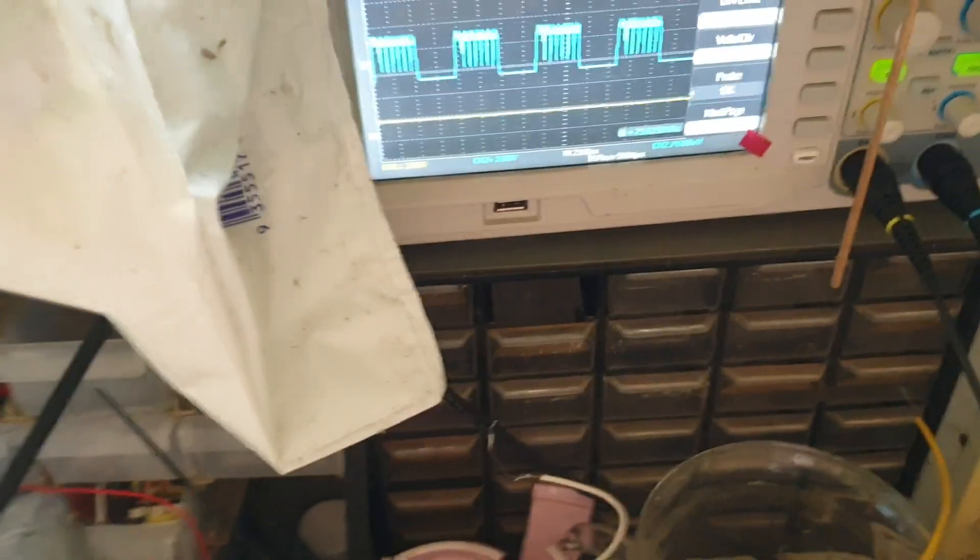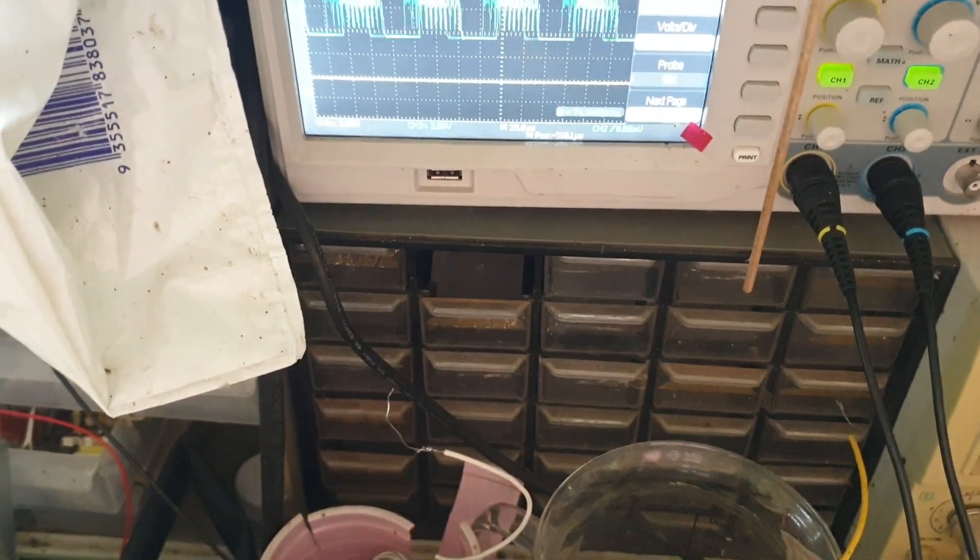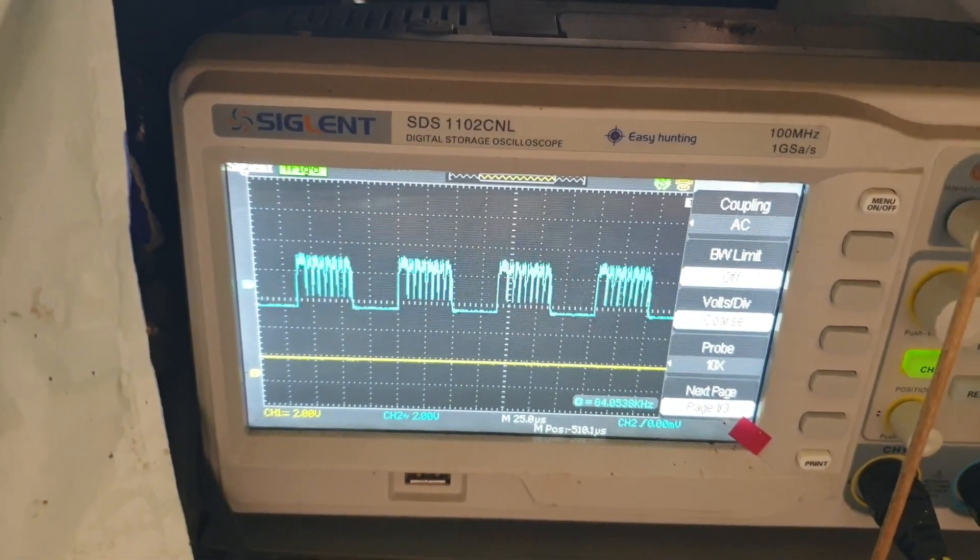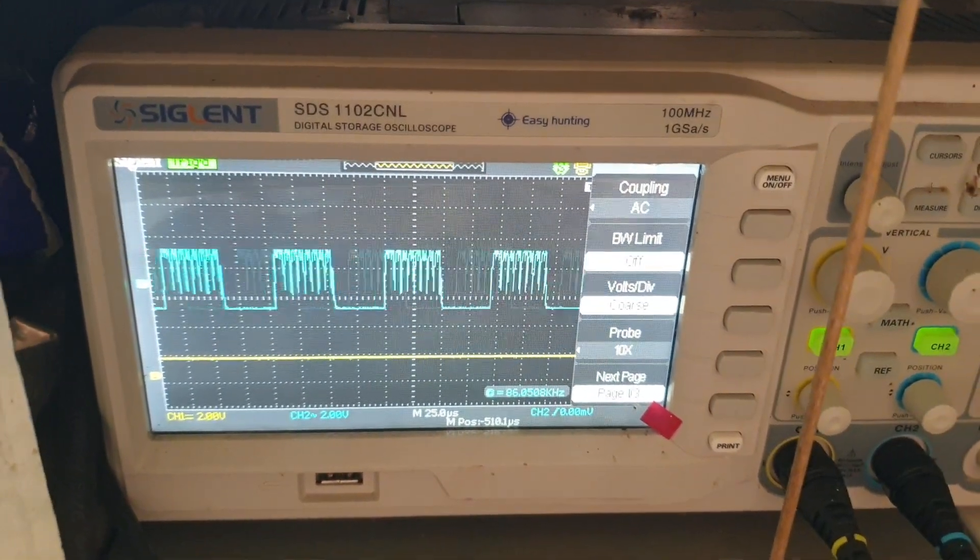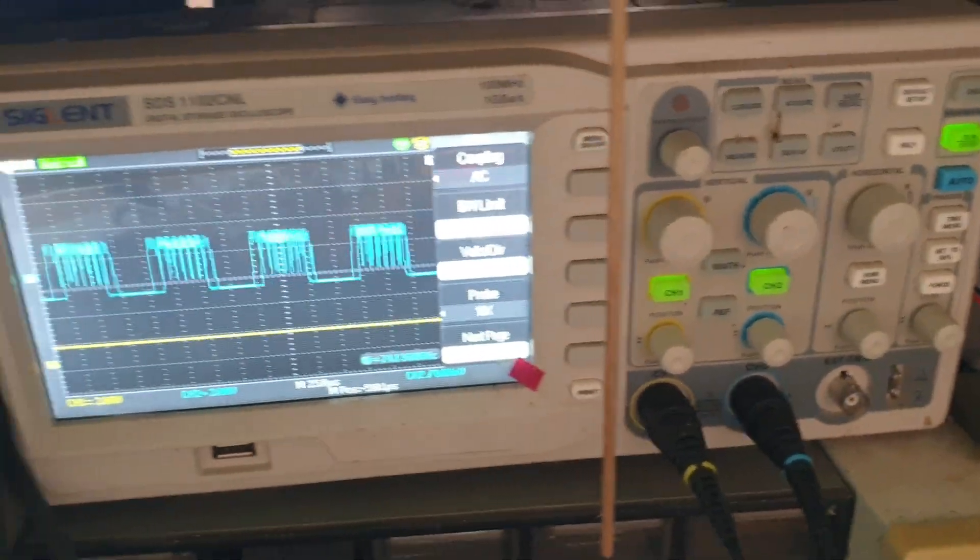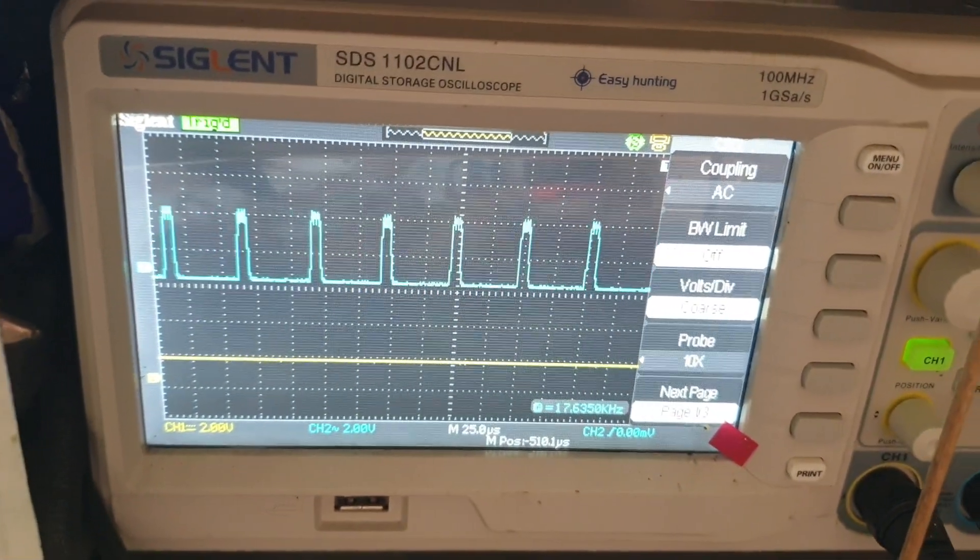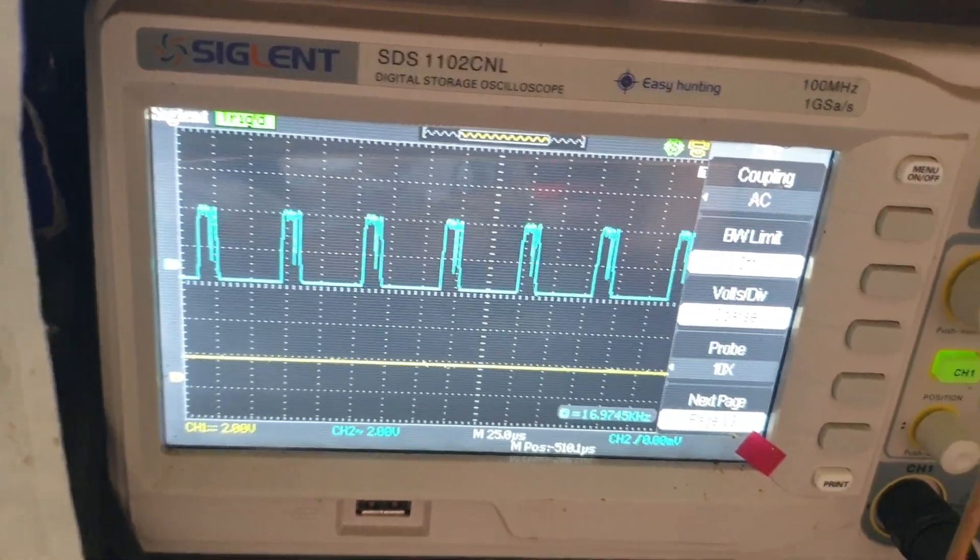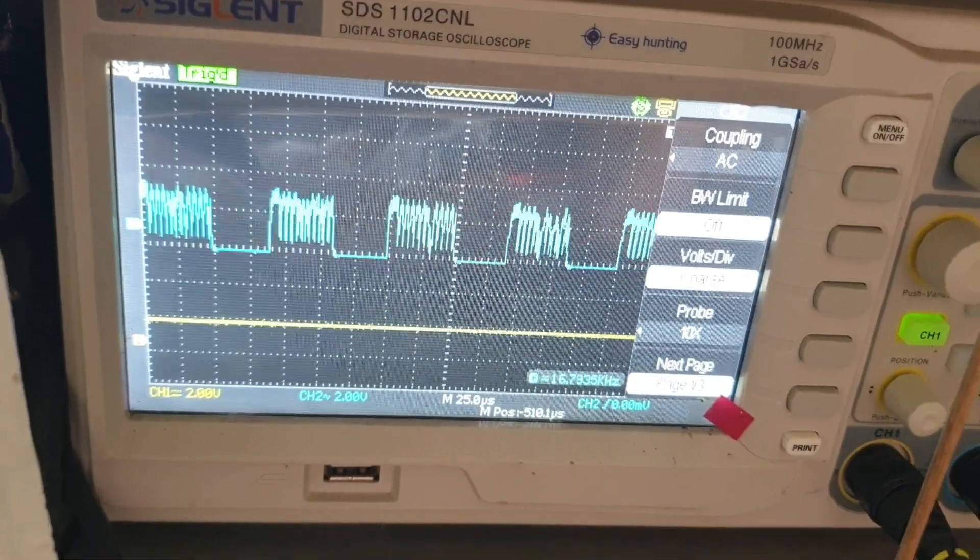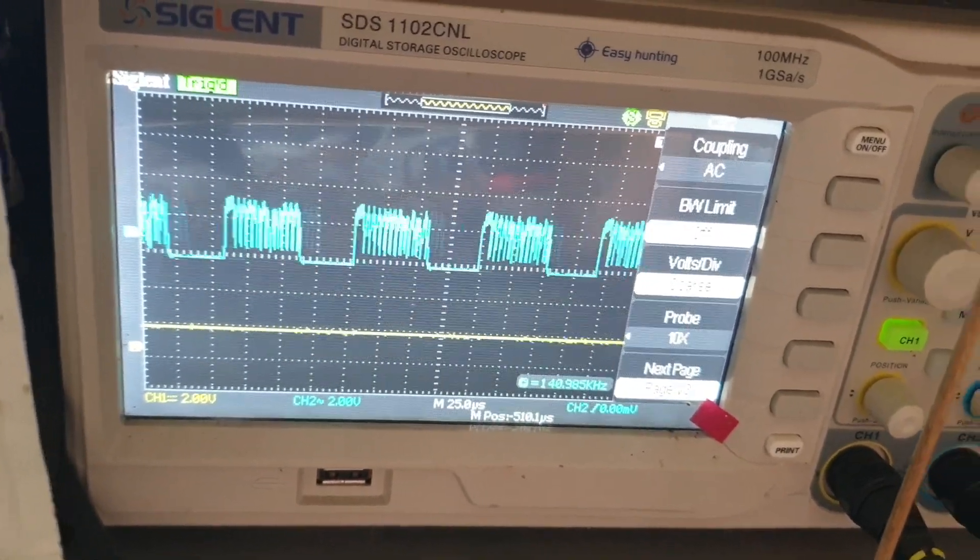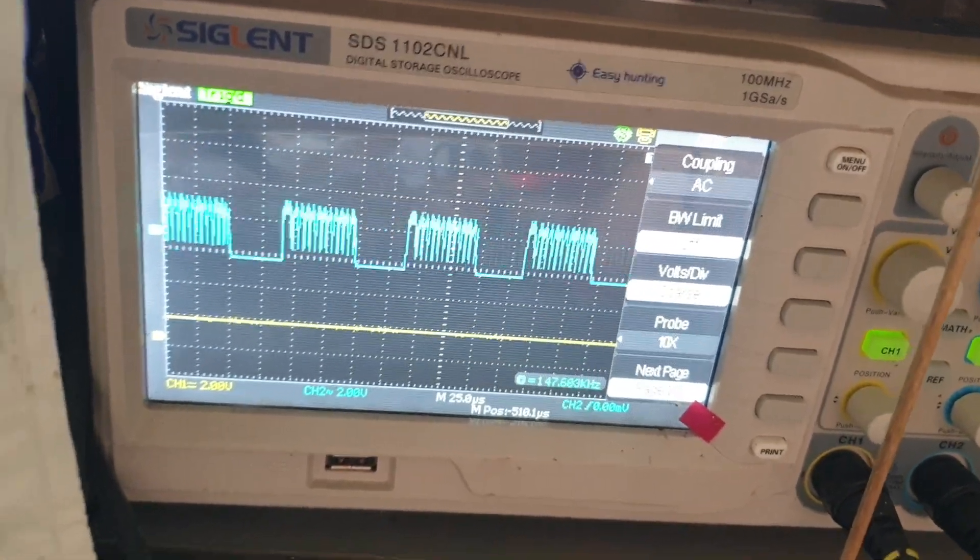If I start playing with these sliders down here we can change the width of the pulse in the train and change the width of the gap. Yeah you can do a lot with this box, it's looking like it's got a lot of control.